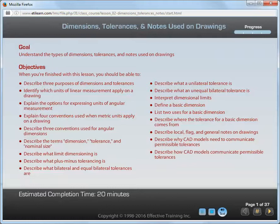The main focus of this course is geometric dimensioning and tolerancing. However, all dimensioning and tolerancing specifications are a critical part of an engineering drawing. This lesson explains other types of dimensions, tolerances, and notes often indicated on a drawing. This lesson is important because it shows you the proper uses and limitations of these drawing elements.